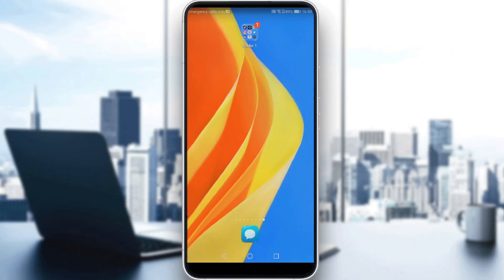First of all, you'll need a LinkedIn application on your phone. If you don't have that, just go and download it through the Play Store if you're using an Android, or the App Store if you're using an iPhone. Just go and download it, that's the main thing.